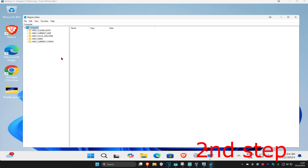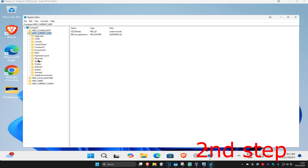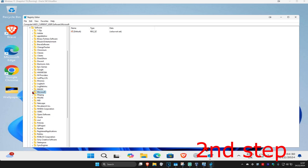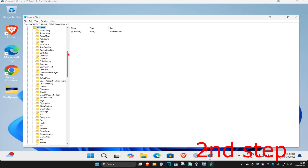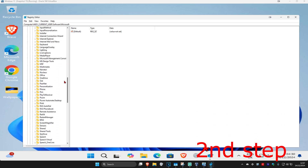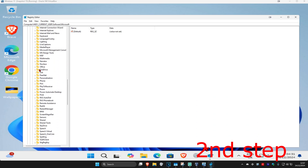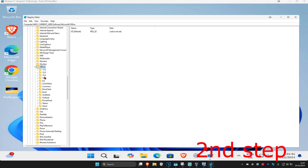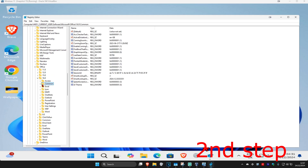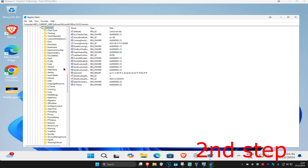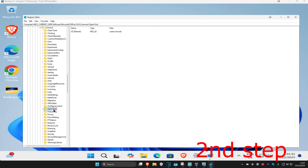First, expand HKEY Current User, then expand Software, then expand Microsoft. Now scroll down and expand Office, scroll down, expand Office, and find your Office version — I'm going to expand 16. Now expand Common.